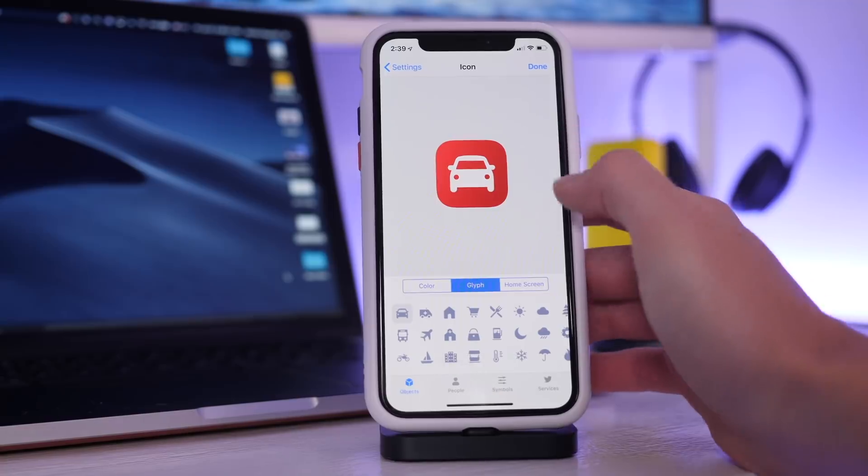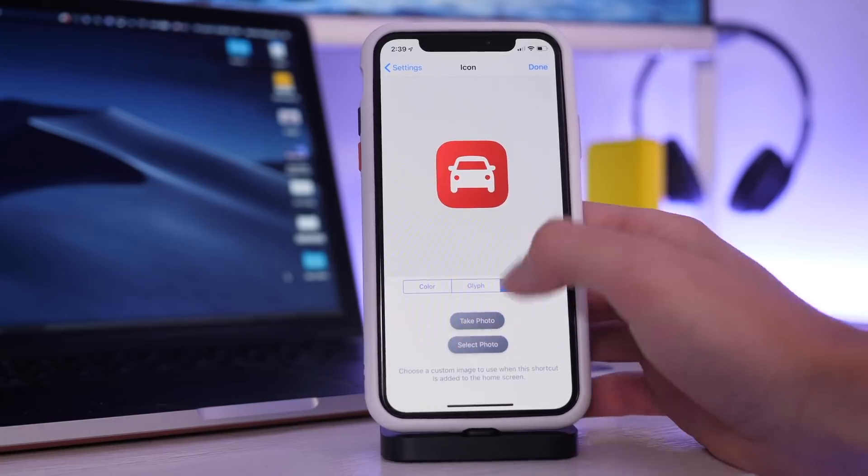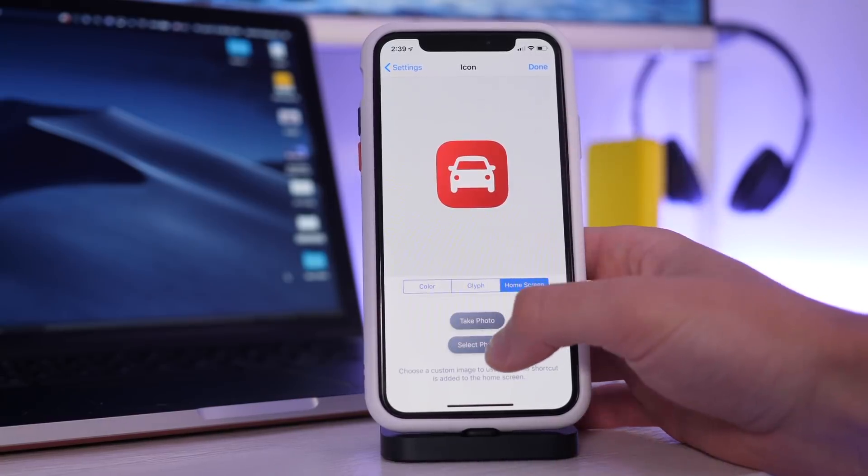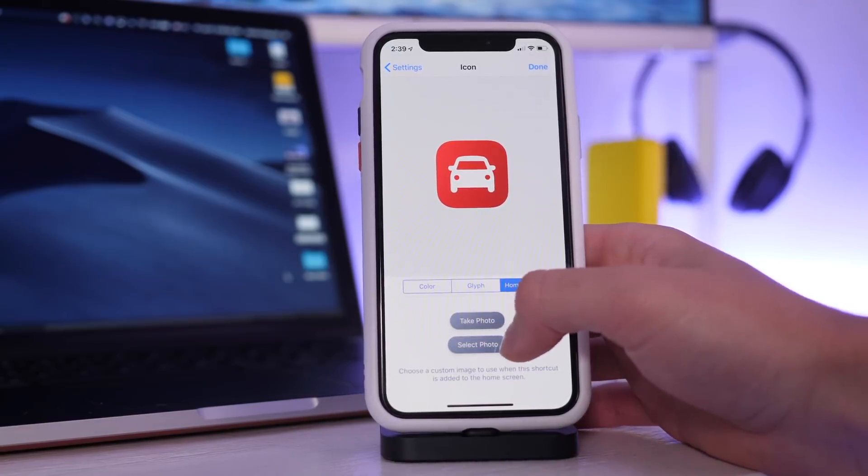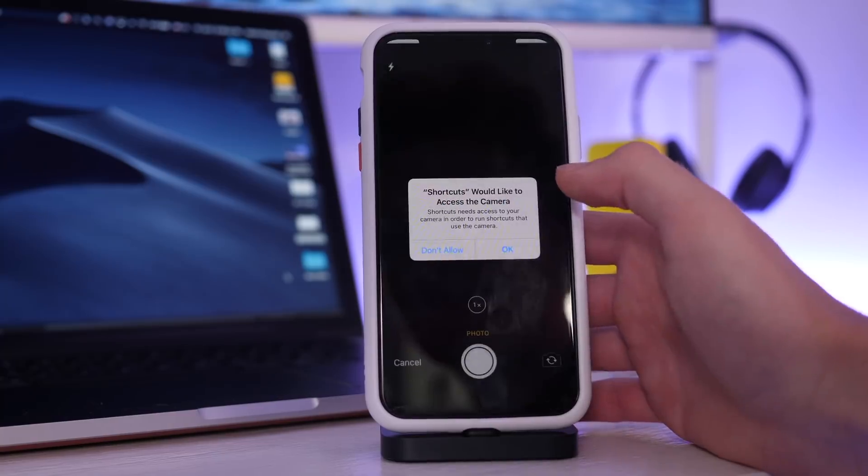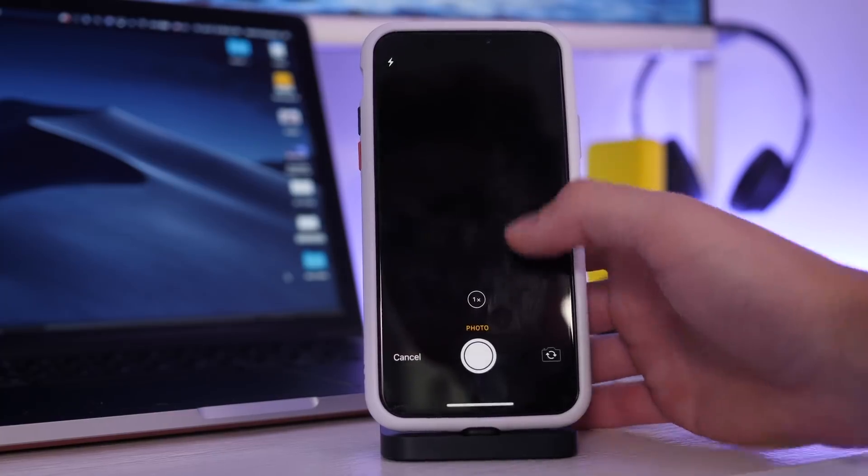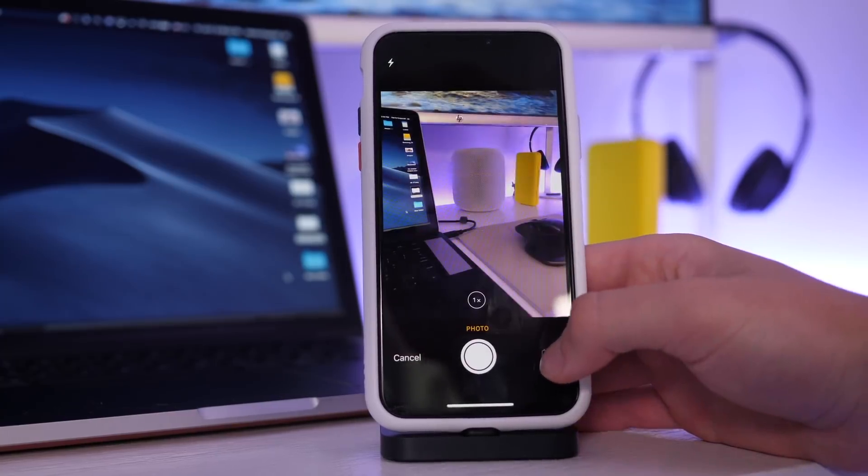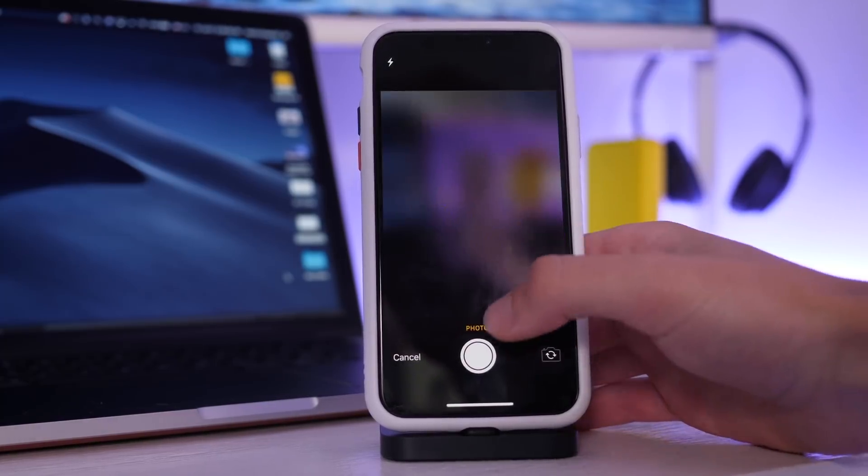So we will give it the car and we can add this to the home screen and we can have it have its own photo. We're going to take a photo and we're going to do something completely arbitrary, so we are just going to do me.